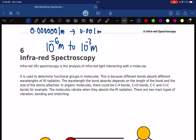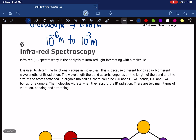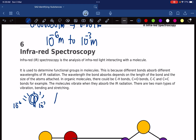The energy that we are passing through the sample is in this region. To make things simple, we usually have a radiation source producing wavelengths from 10 to the power of negative 6 all the way to 10 to the power of negative 3. Then we may have a monochromator, which will select the wavelength, and then we have our sample, and then we have a detector.